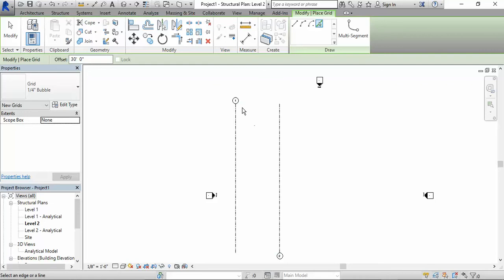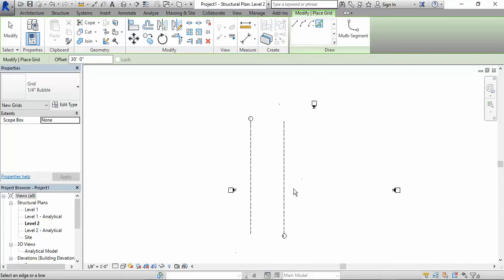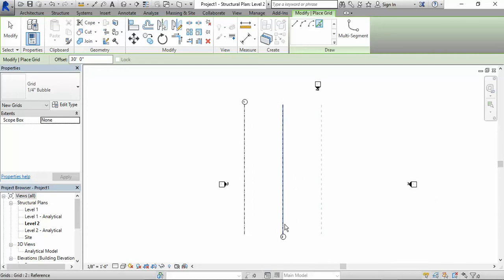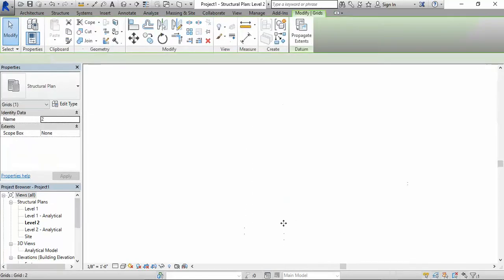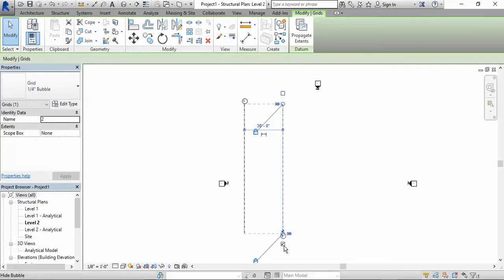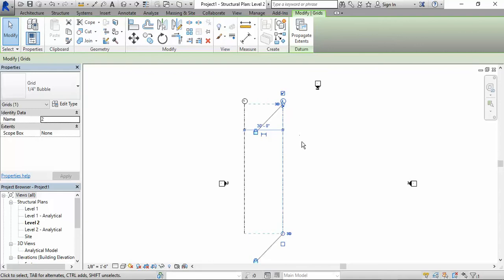Now, as you can see, I have my bubble at the top. The left grid line bubble is at the top. The right grid line bubble is at the bottom. I don't like that. I don't like how that looks. So you could just click, hit escape, click on the grid line, and you could hide and then show it up at the top.